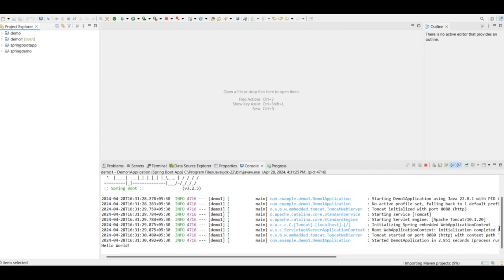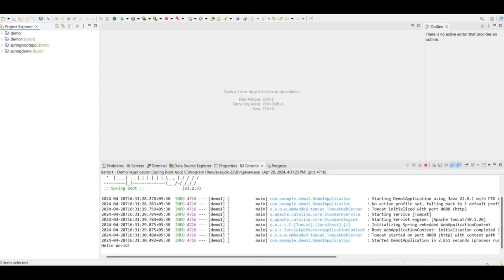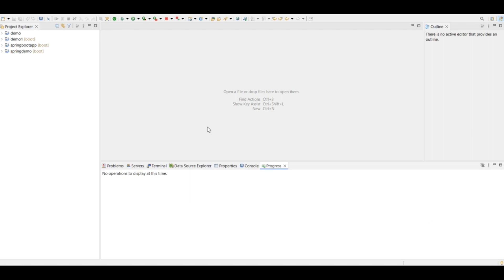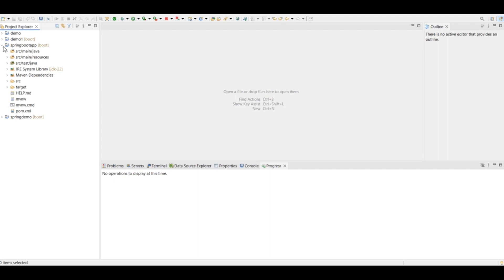As you can see on the bottom right that it's importing the dependencies. So you have to wait until all the dependencies are extracted. The loading of this project is finished and now you can go inside this Spring Boot app folder which we have just imported and you can go to the pom.xml file.